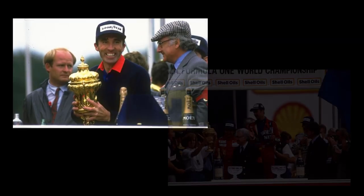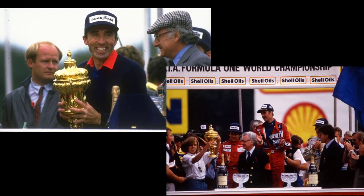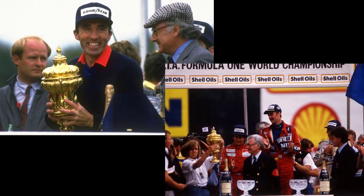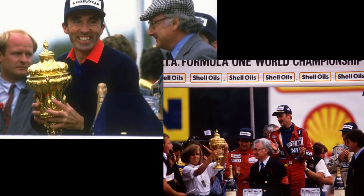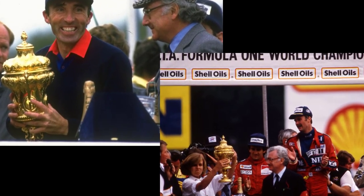They took on the likes of Ferrari, McLaren, Lotus, Alfa Romeo, Renault and many more, and came out on top not once, not twice, but eight times over the course of only 17 years.